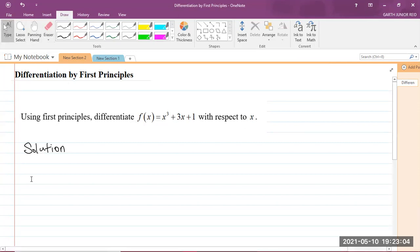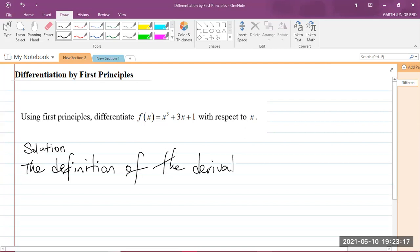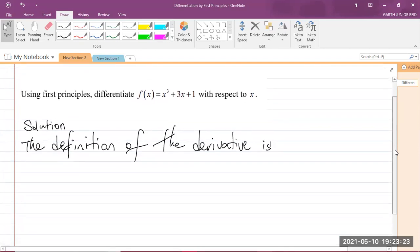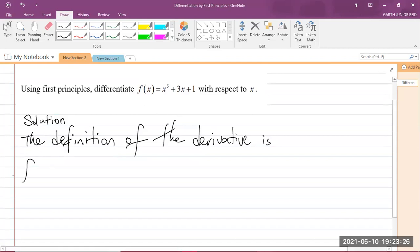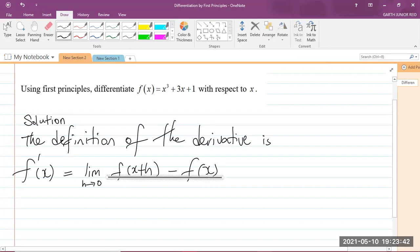You should know that the definition of the derivative is f prime of x, which is equal to the limit as h approaches 0 of f of x plus h minus f of x, divided by h. That is what we'll be working with for this question.